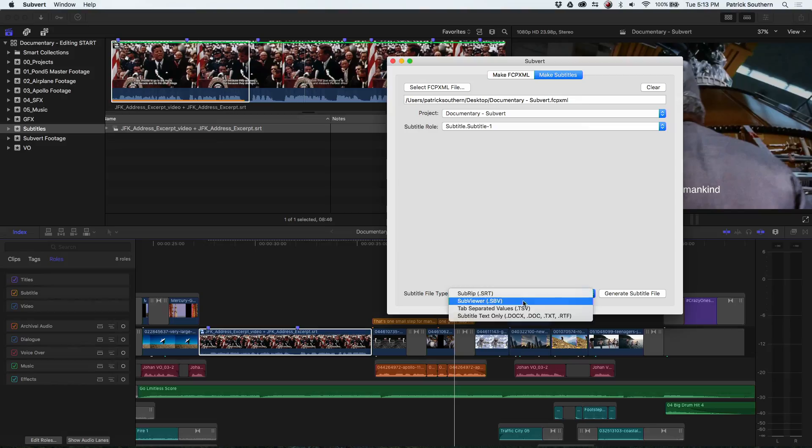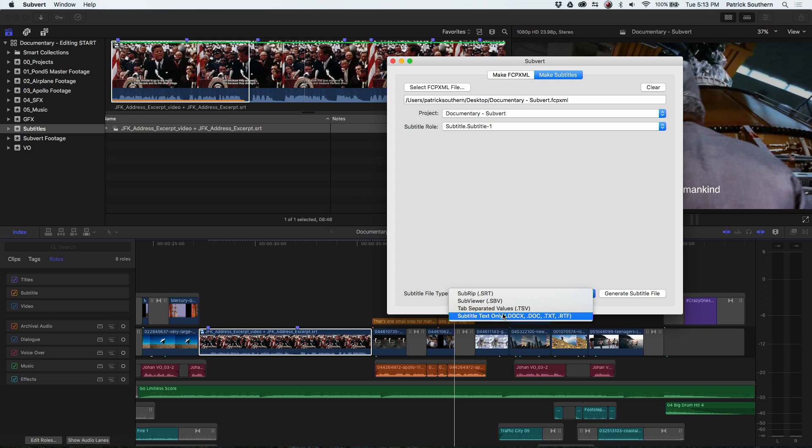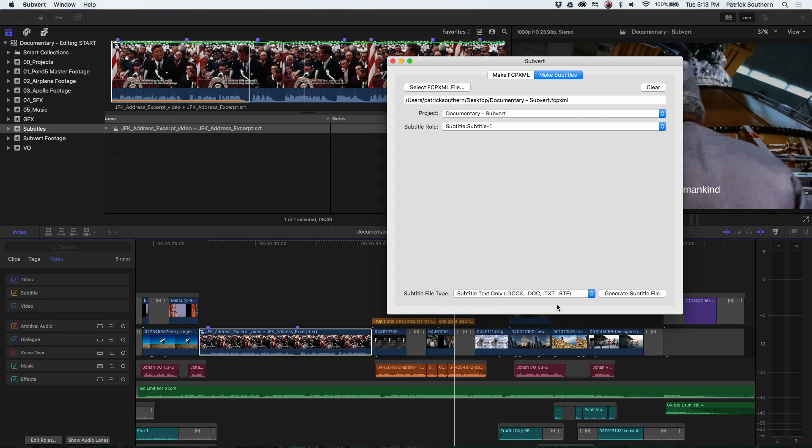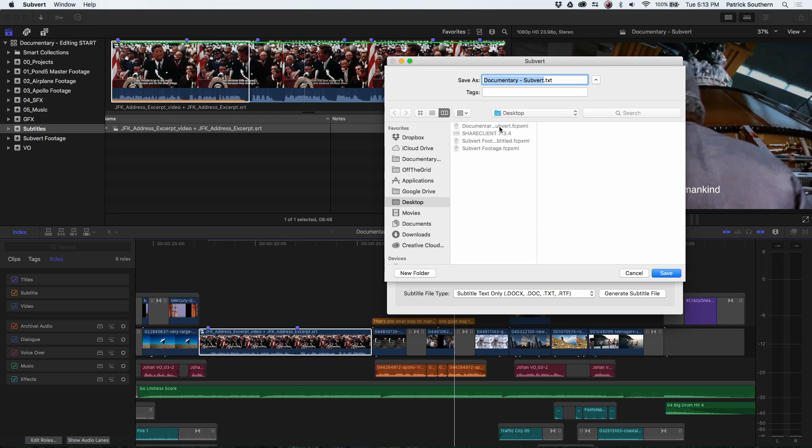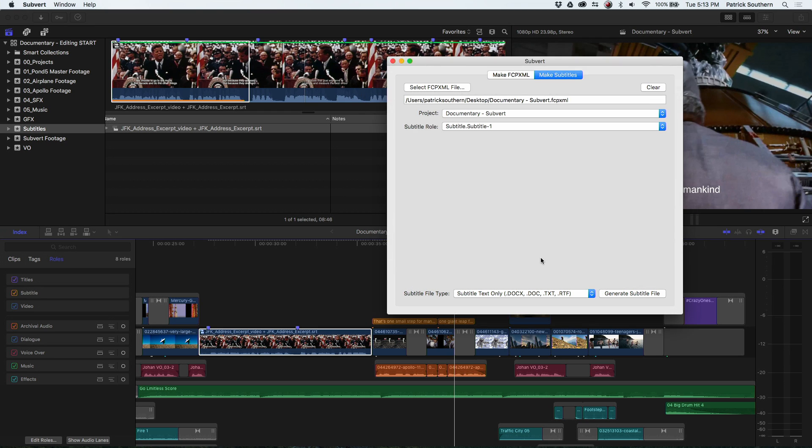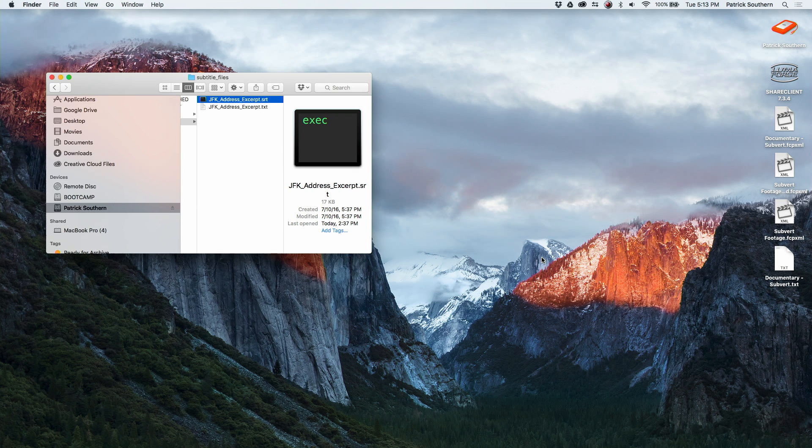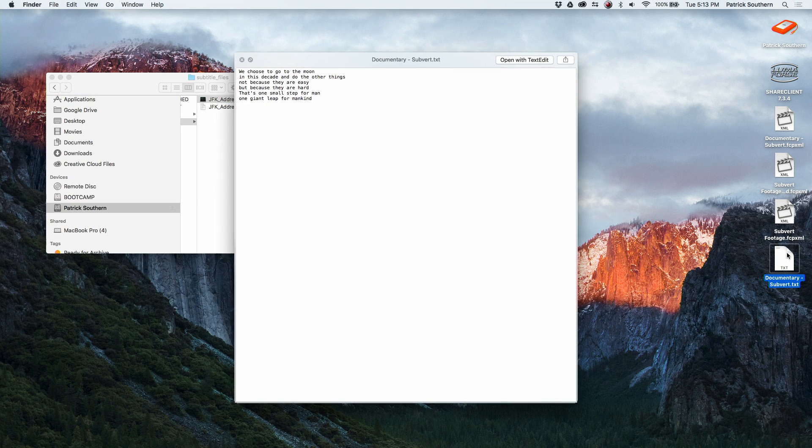You can, in fact, select a different role if you wanted to. And let's just for our own sake, we'll do subtitle text only so that we can actually read what's going on. So we'll generate the subtitle file and throw it on the desktop. And let's take a quick look.